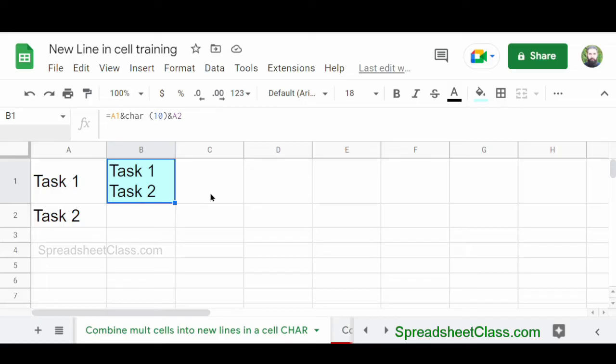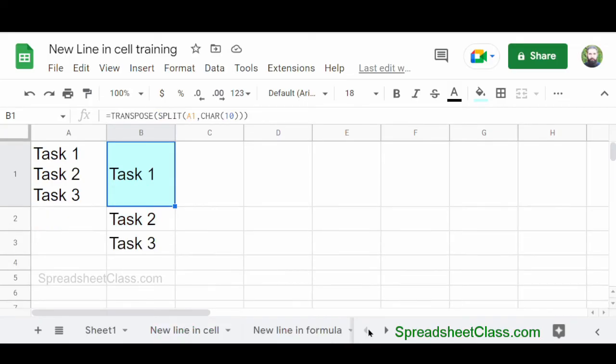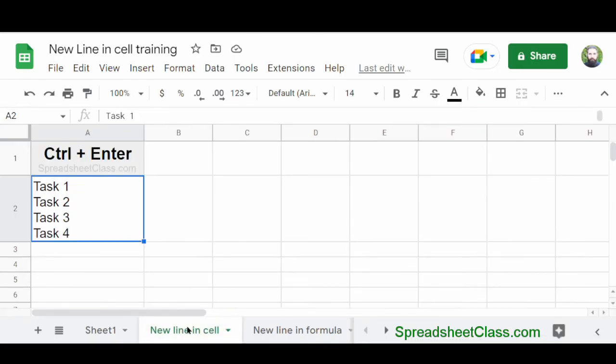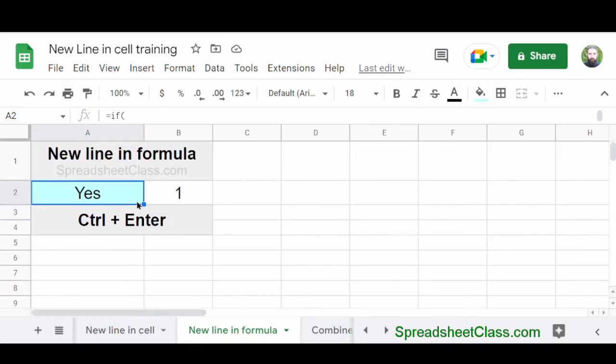And I'm not going to go over that here because it would make the video very long. But the main way to add a new line within a cell in Google Sheets is to simply press Ctrl plus Enter when you want to go to a new line while you're editing the same cell. And again, this works with text as well as formulas.